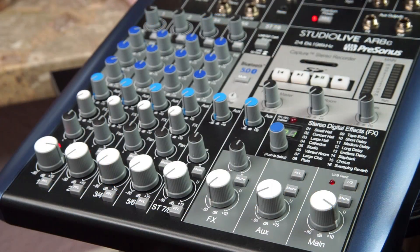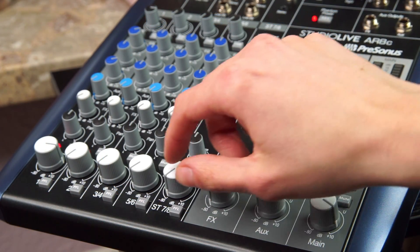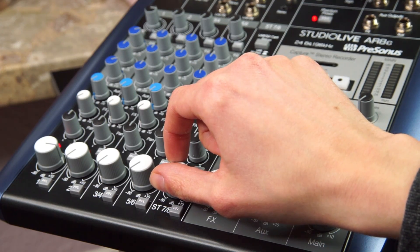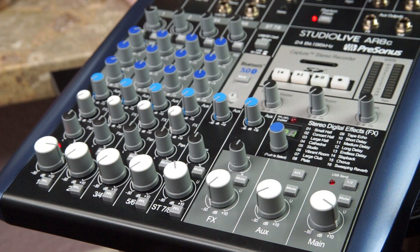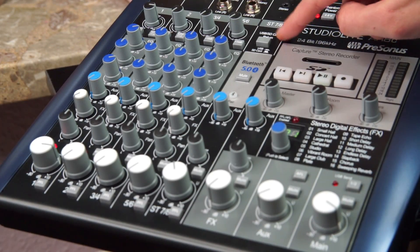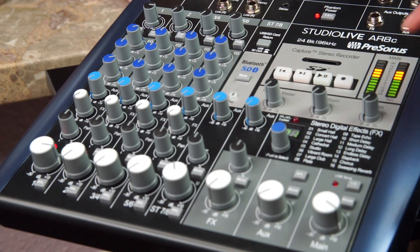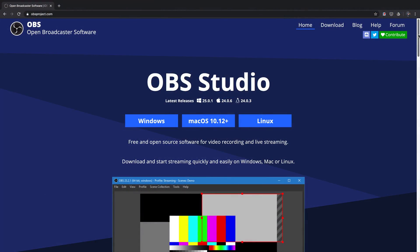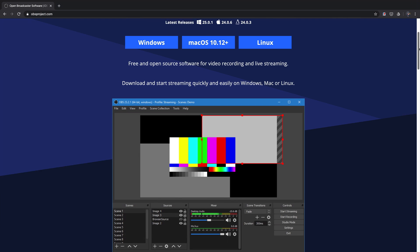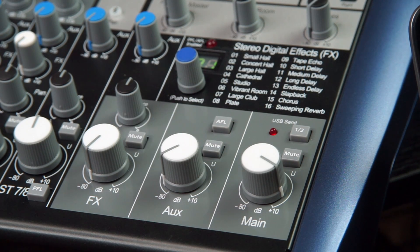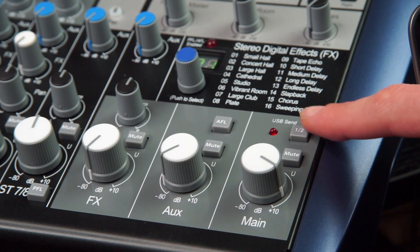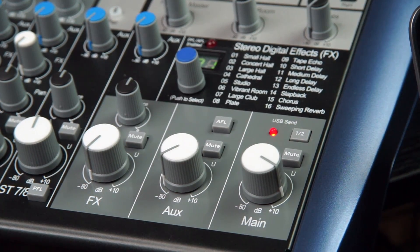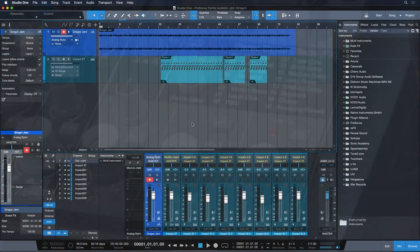Finally, we only have to get the computer audio into our streaming software as well. And the super channel on the ARC is perfect for that because it allows us to do so without any extra cabling required. Just press down the USB return button and you're good to go. Now certain software such as OBS only receive the first two software inputs, but fortunately our engineers have thought of that also. Simply press down the USB send one to button above main volume and you're good in any situation.